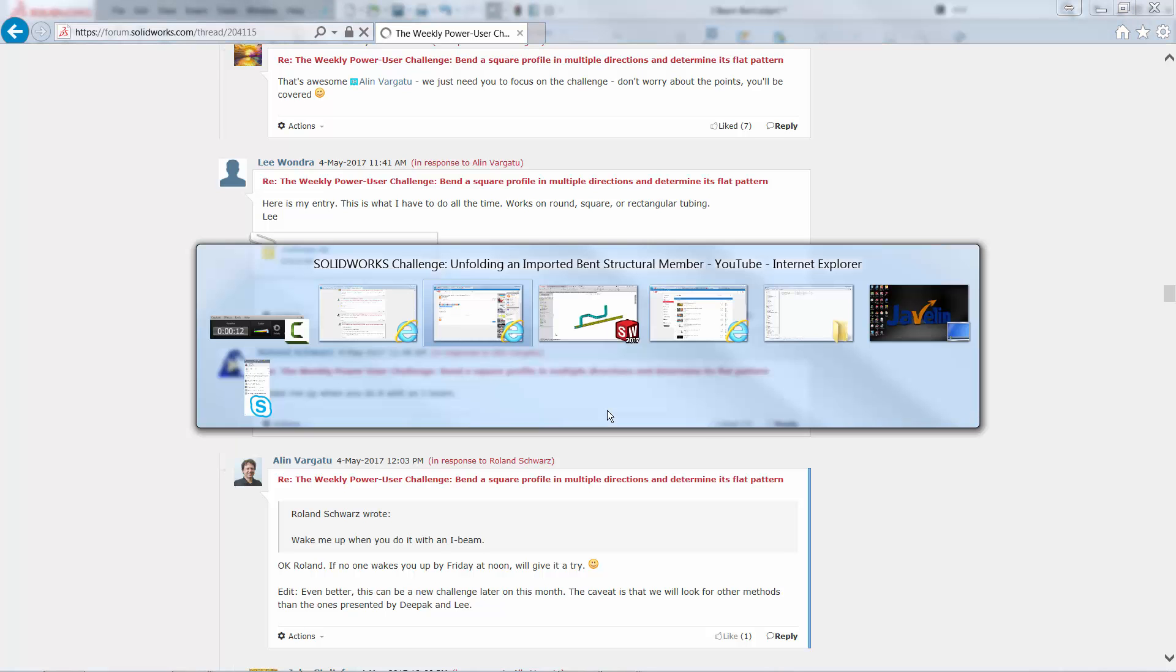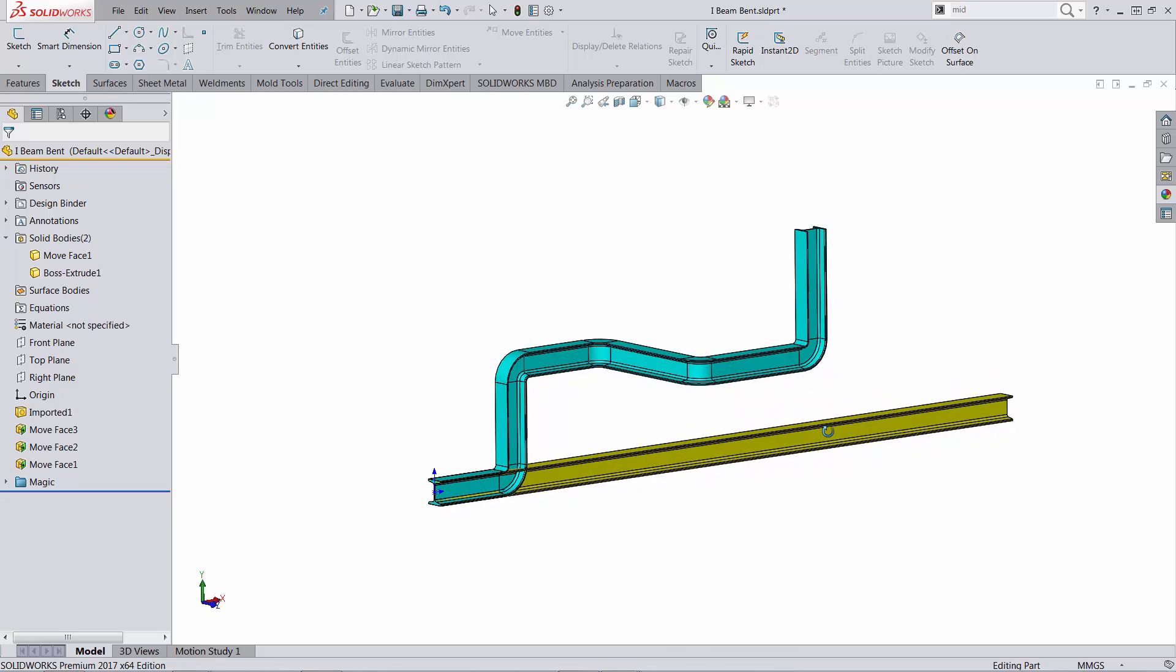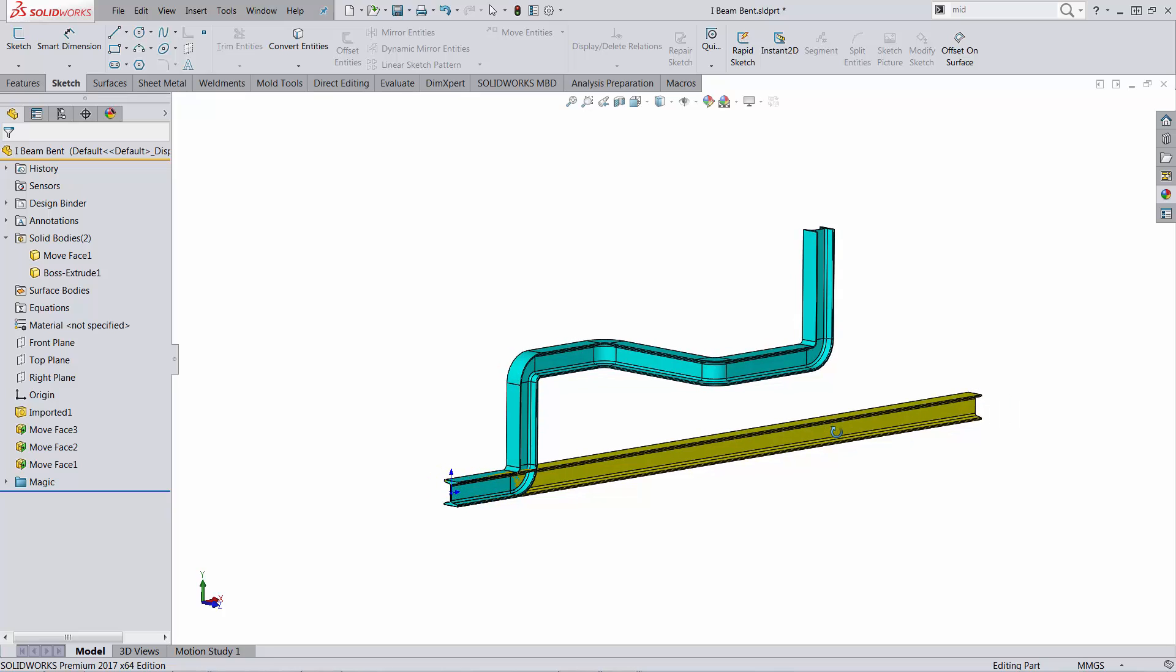And we're talking about straightening up a bent structure member. I was trying this, so let's see if I can wake you up.